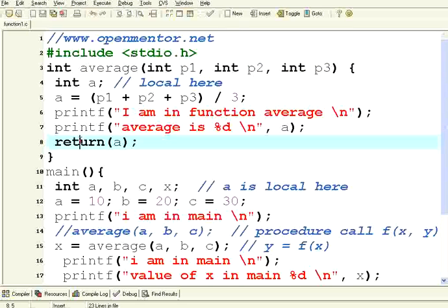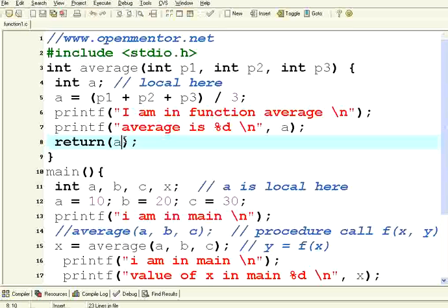As long as it returns something with an explicit return within bracket some value, it is called function. This is called function.